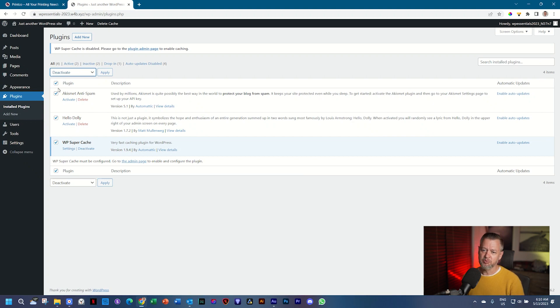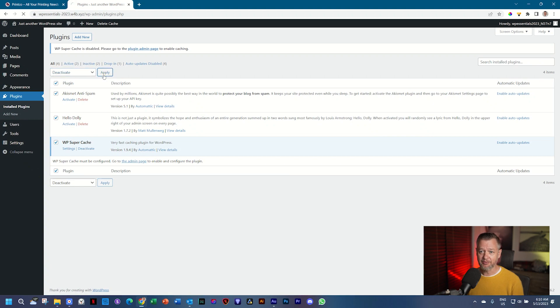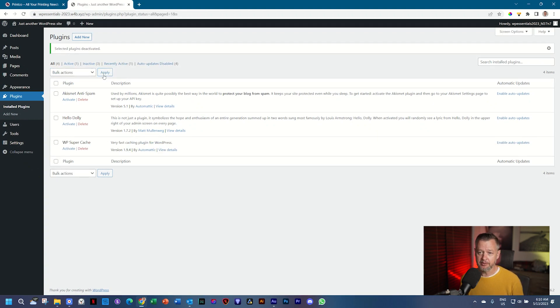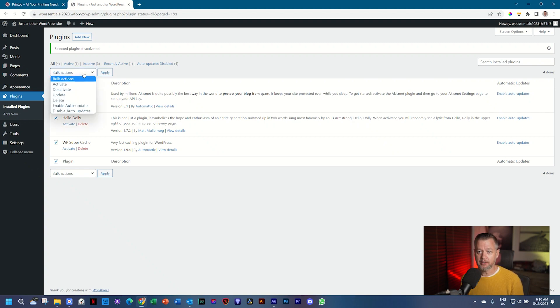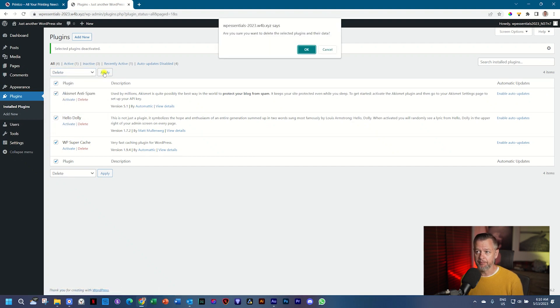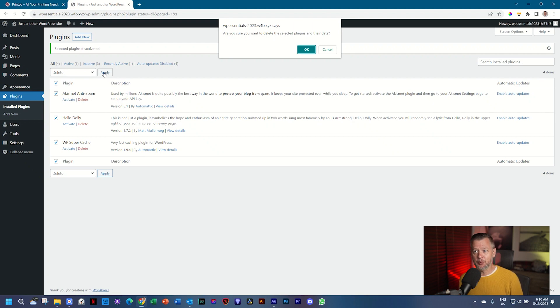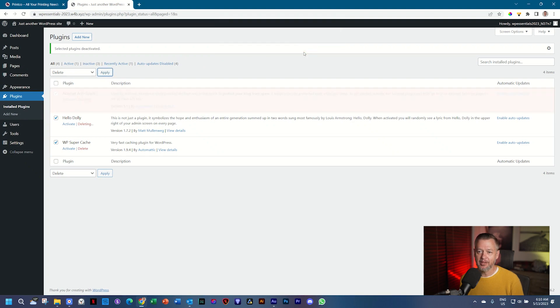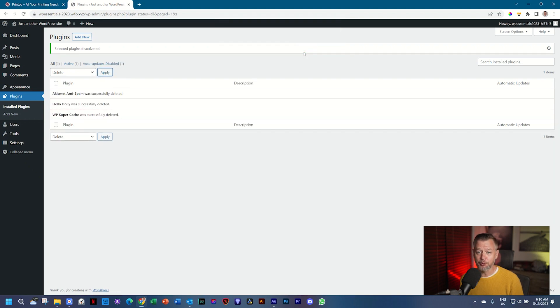Not to do it one by one, I'm going to bulk select all of them, and click on deactivate. Those that are not active will remain deactivate. Then I will select them all again, and I will go to bulk actions, and click on delete, and click apply. In this case, WordPress is going to be a little bit concerned that I don't know what I'm doing, but if you are with a vanilla installation, go ahead and click on OK, and it will remove them all.